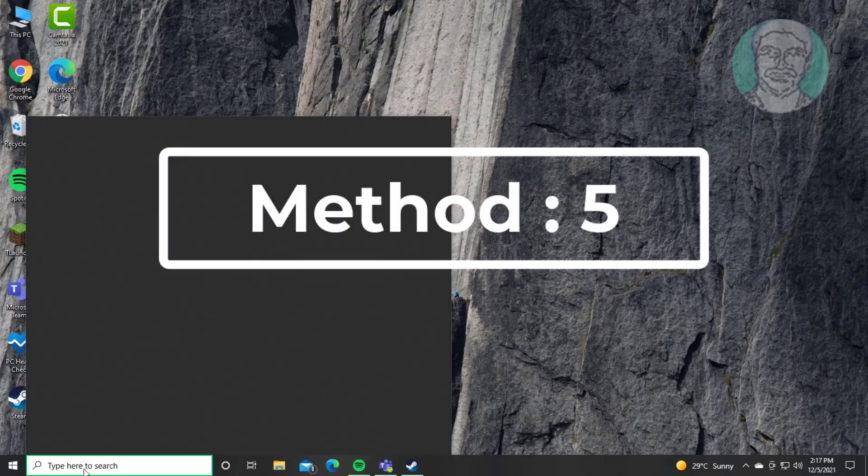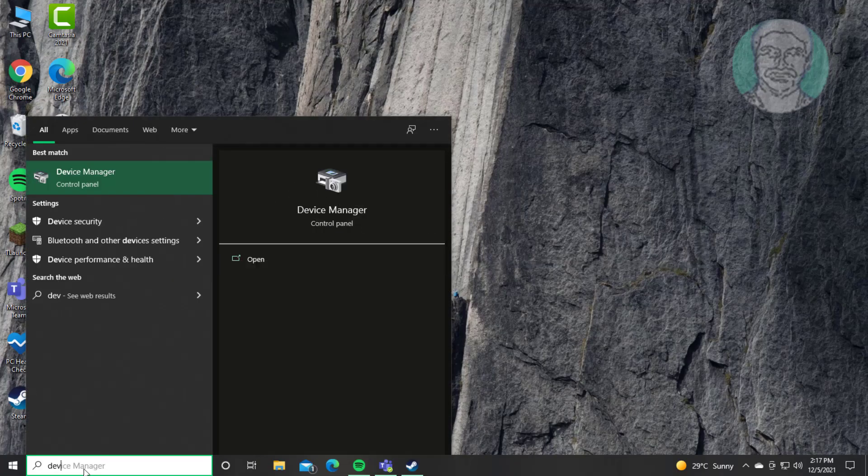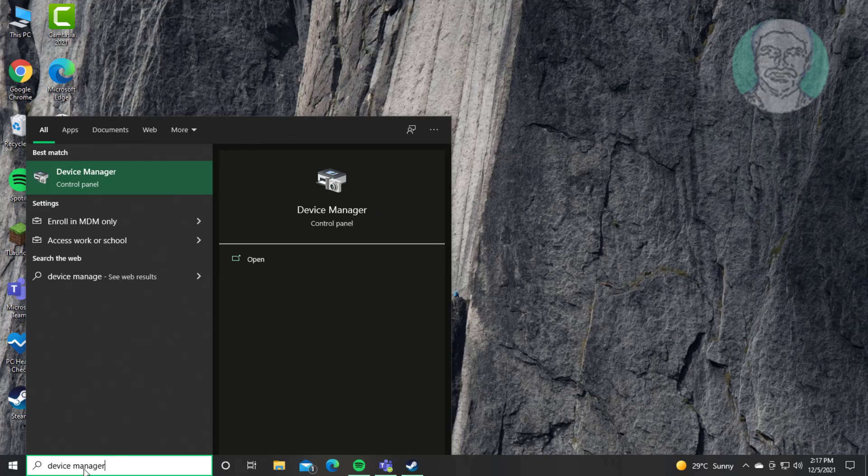Fifth method is type Device Manager in Windows search bar, click Device Manager.